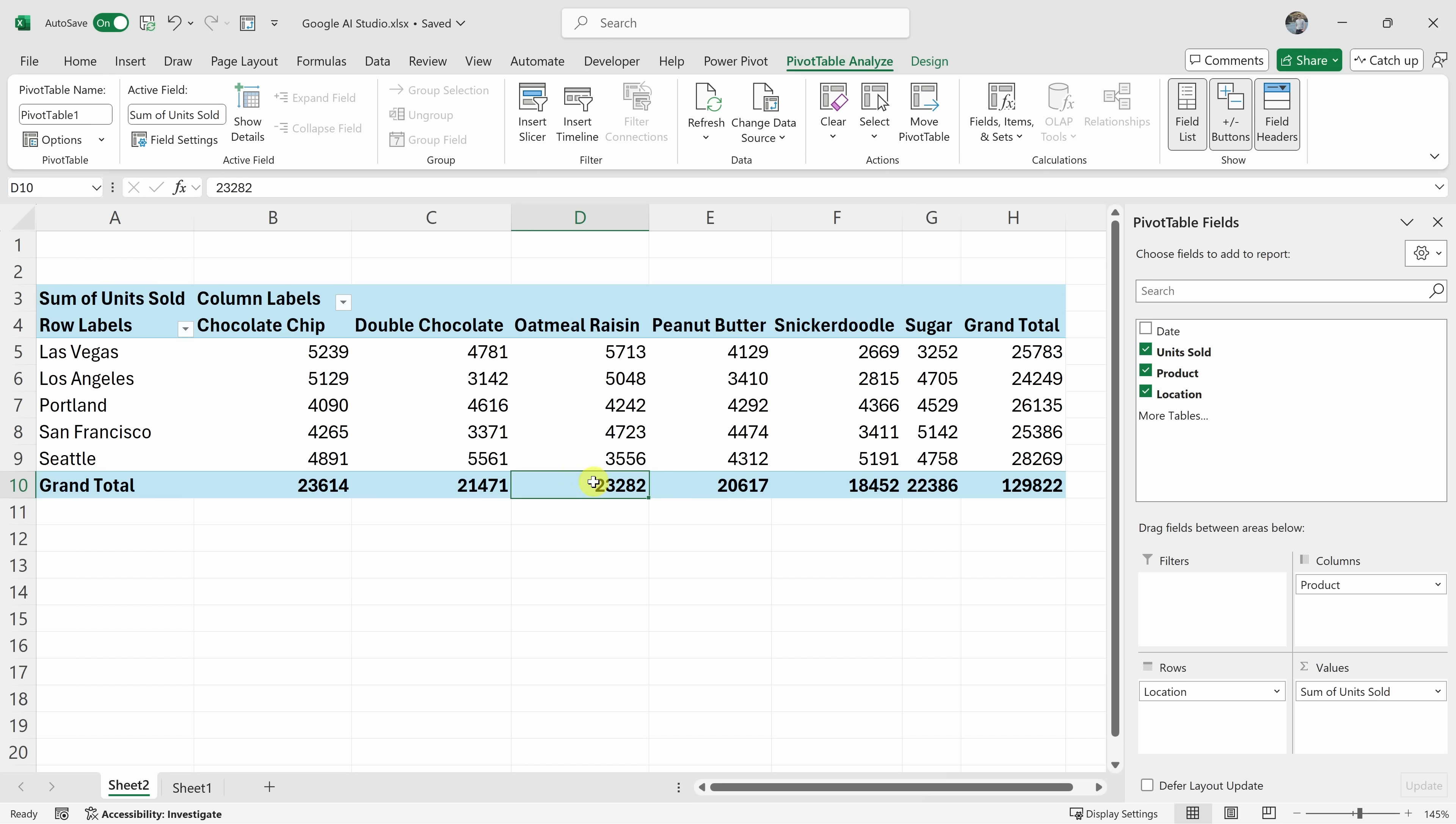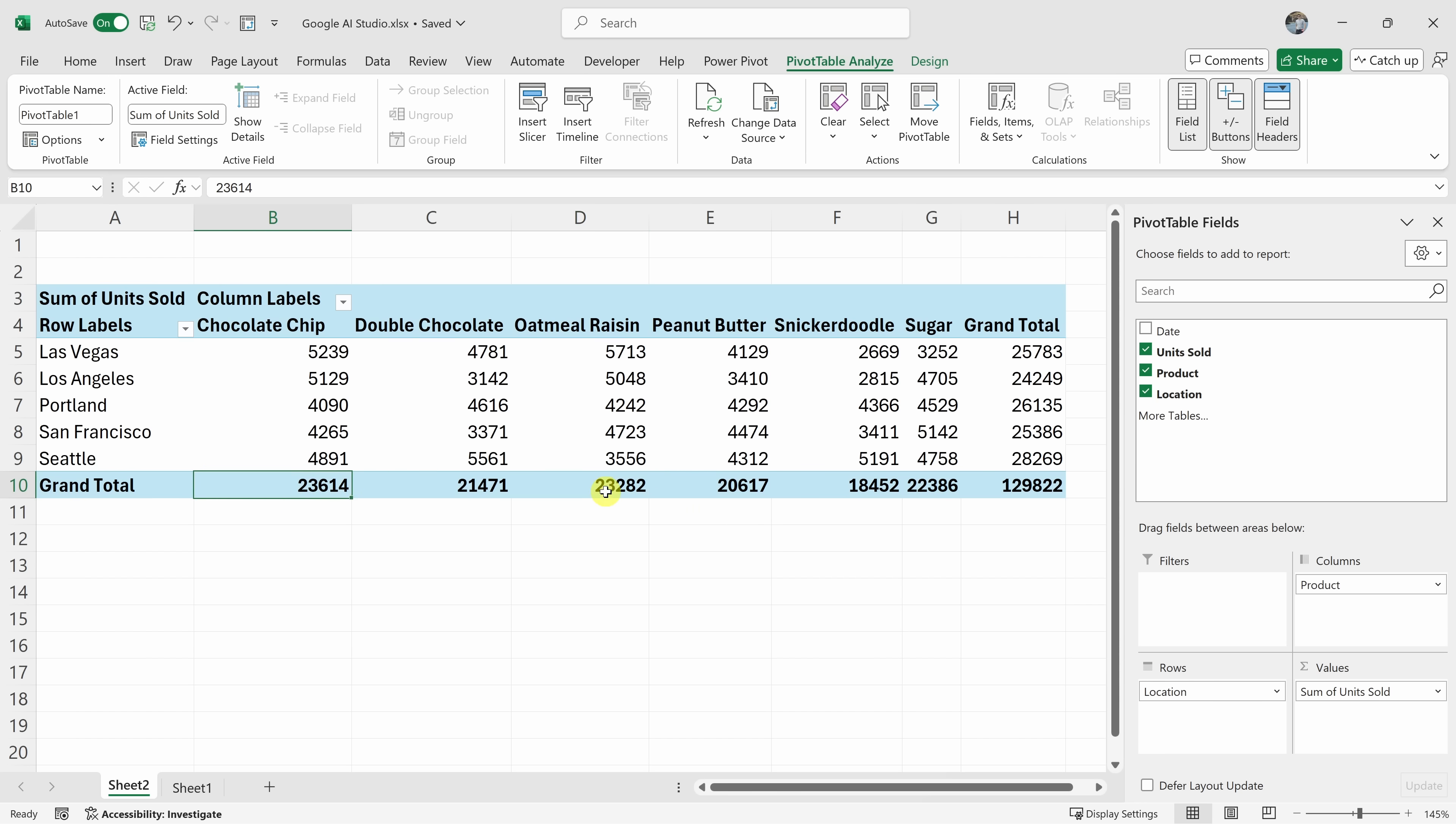Actually, just a quick point here. It looks like chocolate chip is actually more. Are you sure that oatmeal raisin is the best? You are absolutely correct. My apologies. Chocolate chip is actually the top seller with 23,614 units sold, followed by oatmeal raisin with 23,282. Snickerdoodle is still the lowest seller at 18,452. Is there anything else you'd like to explore in the pivot table?